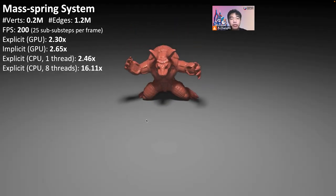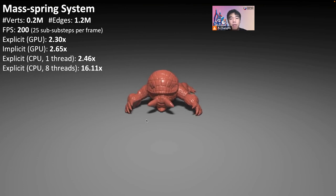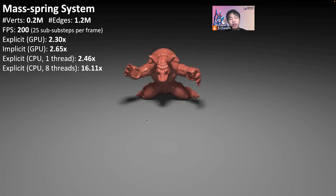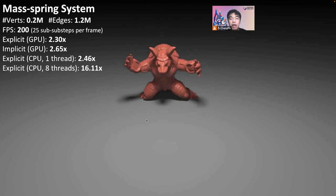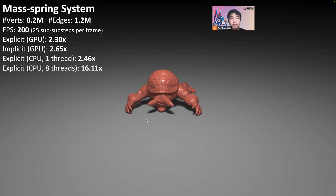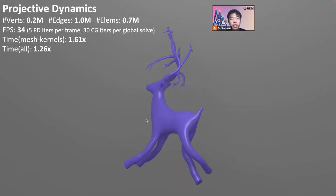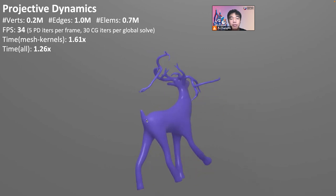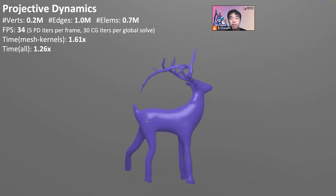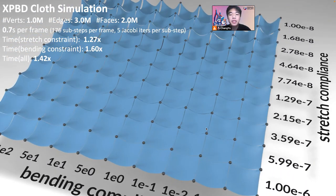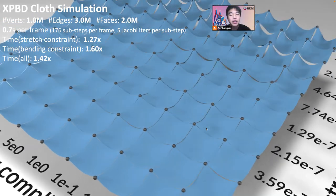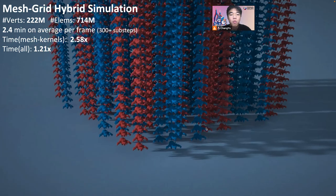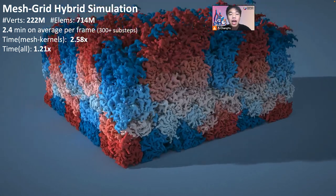Let's see more simulation application results. In the MeshBrain simulation, our method is 2.3 times faster compared to an RxMesh implementation on GPU. On CPU, the single-threaded and 8-threaded versions of our method are 2.5 times and 16 times faster than CIMIT respectively. In the projective dynamics simulation, our method is 1.6 times faster compared to a Taichi implementation. Our method is 1.3 times faster in solving stretch constraints and 1.6 times faster in solving bending constraints compared to a Taichi implementation. We also stress-tested our system to simulate a large scene with 0.7 billion elements.